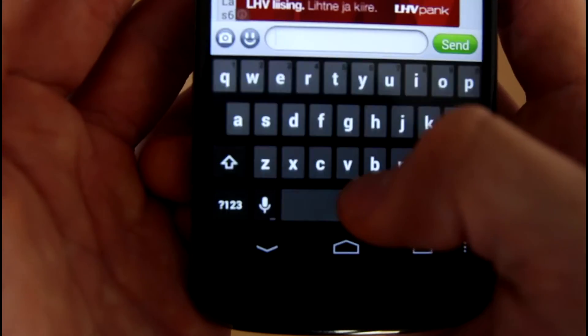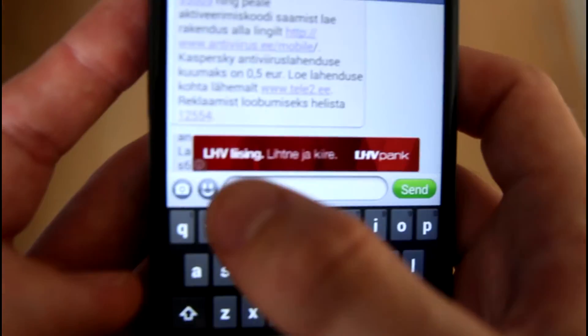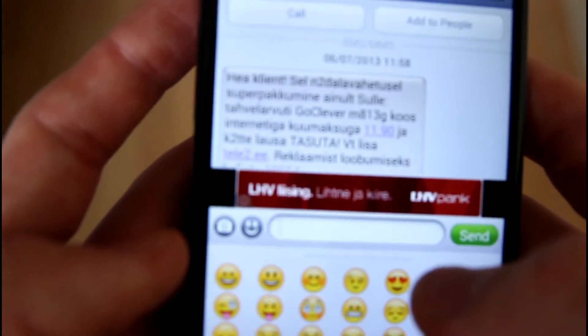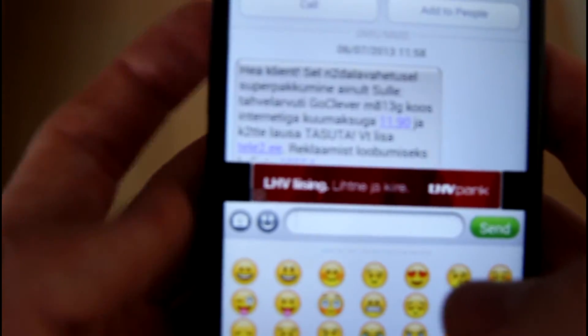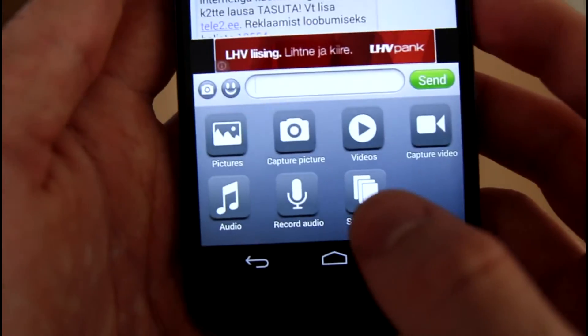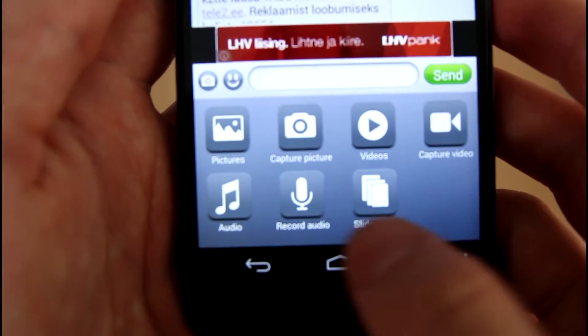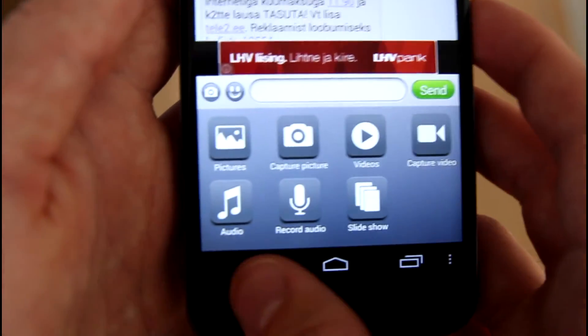So this is the messenger app and if you want to type you go there and you can type and you can add pictures to the message, and you can take a picture also — for example capture picture, video, audio, or slideshow.